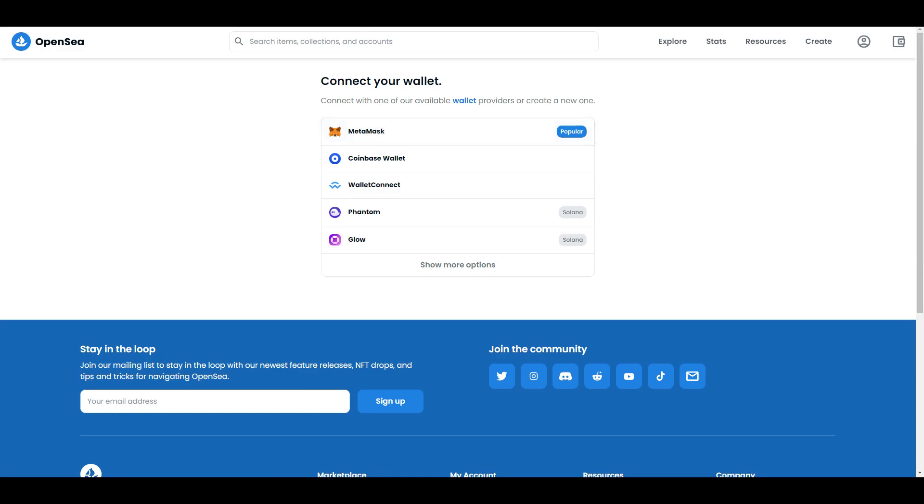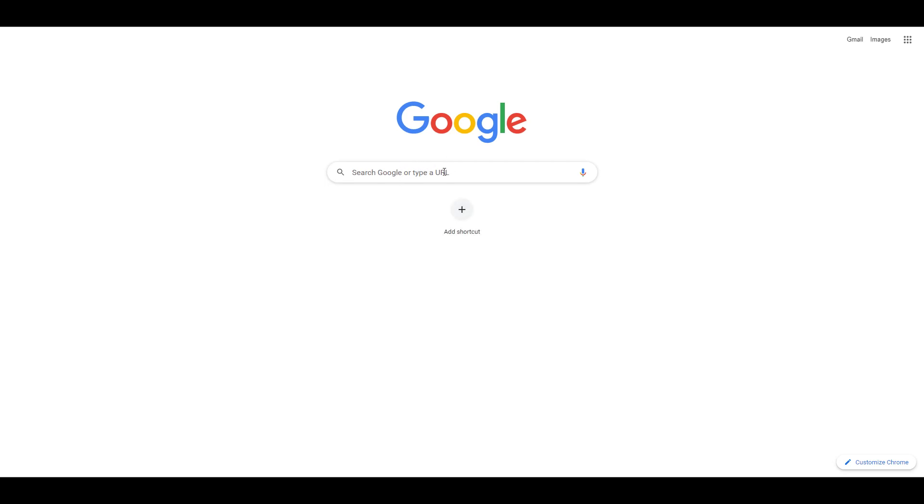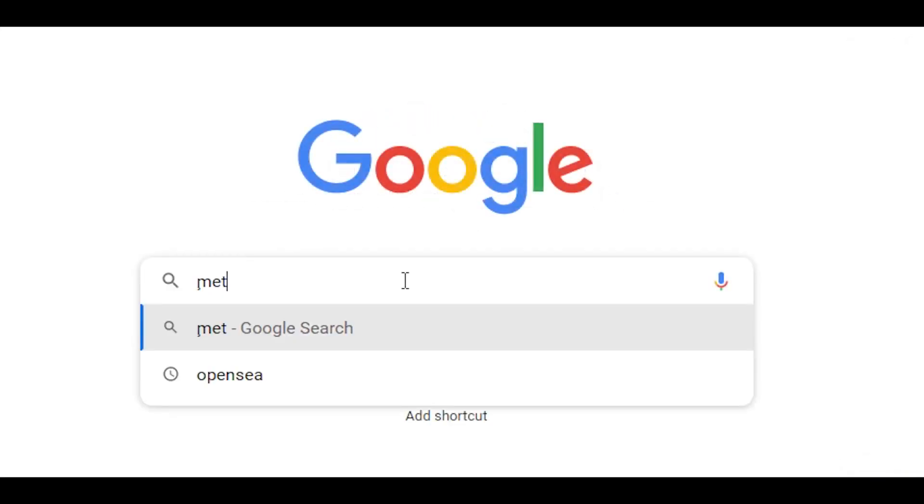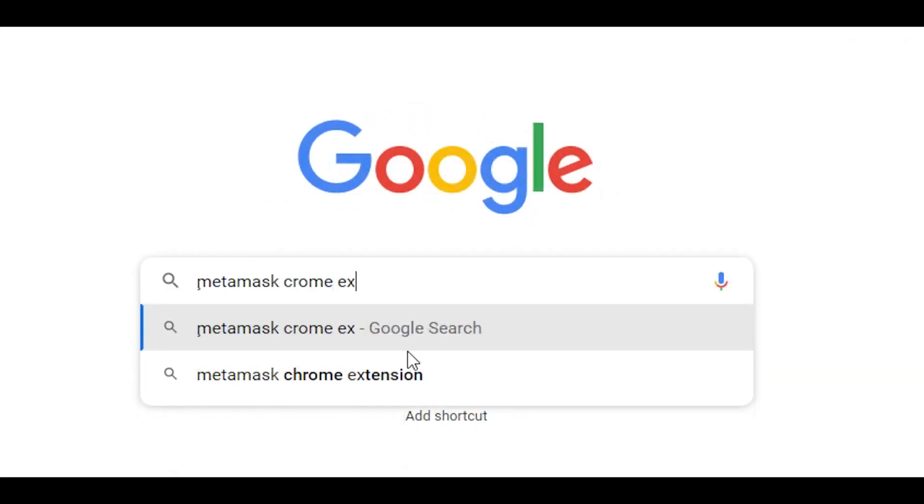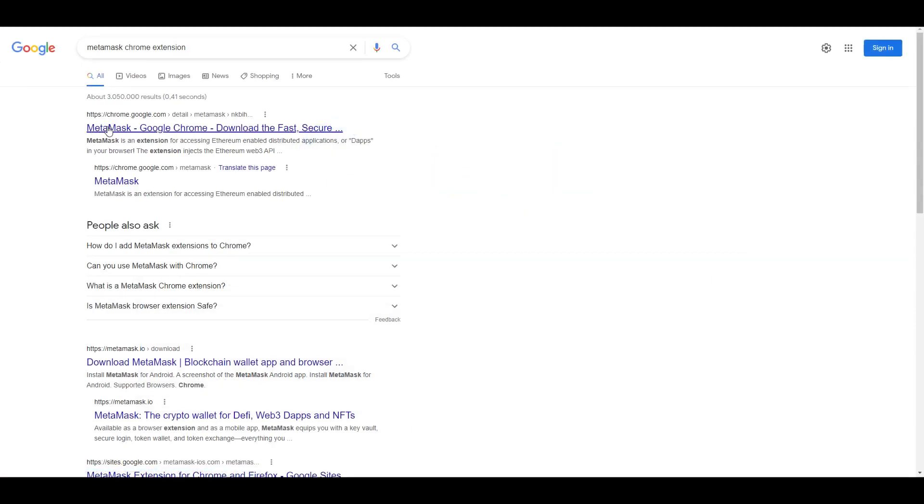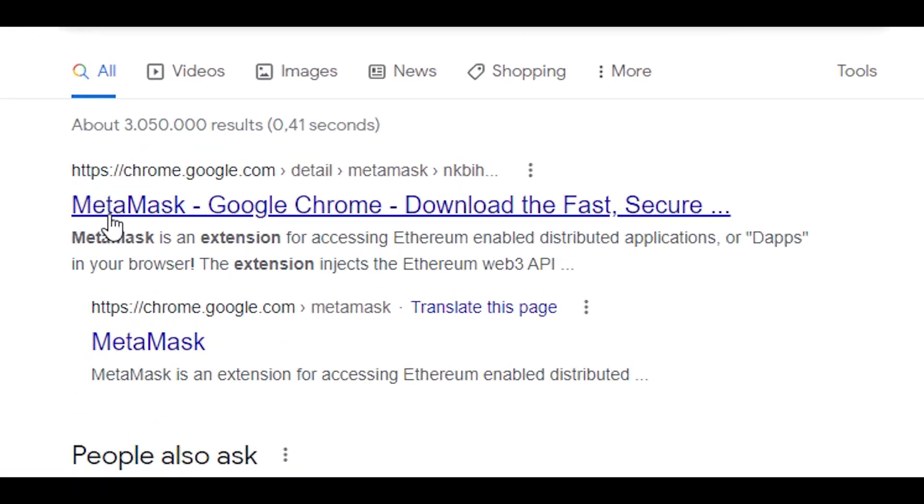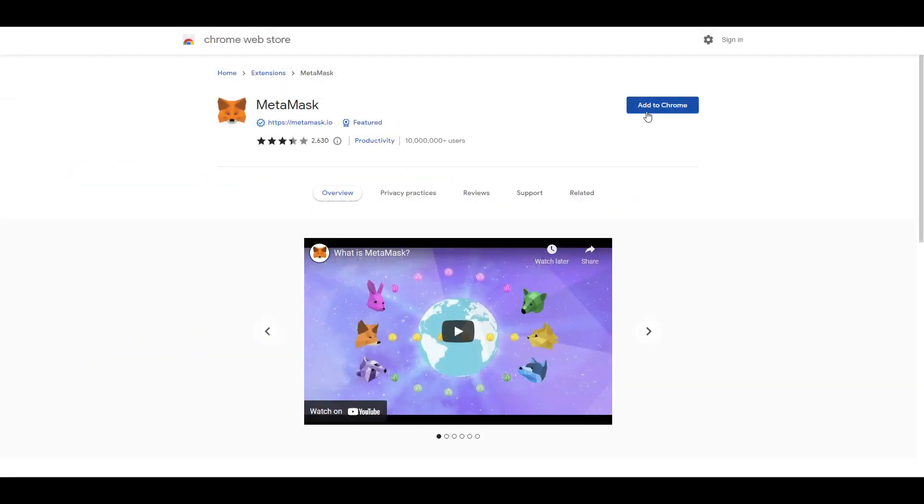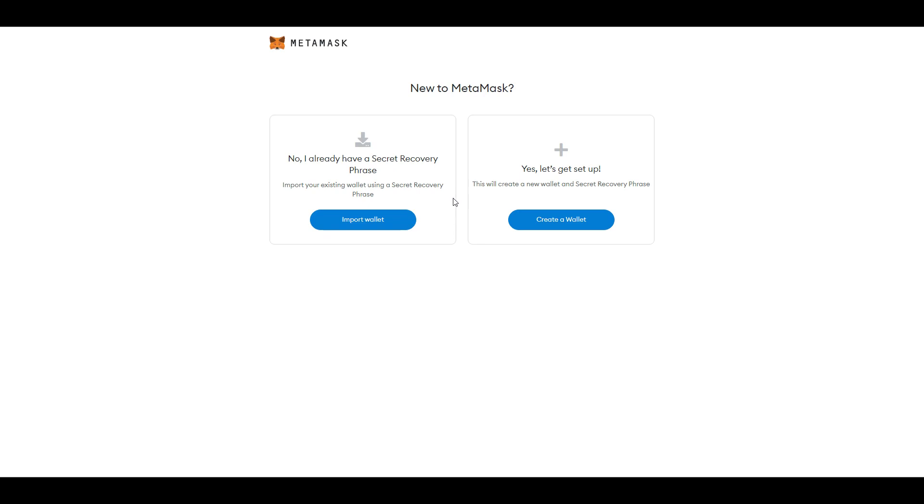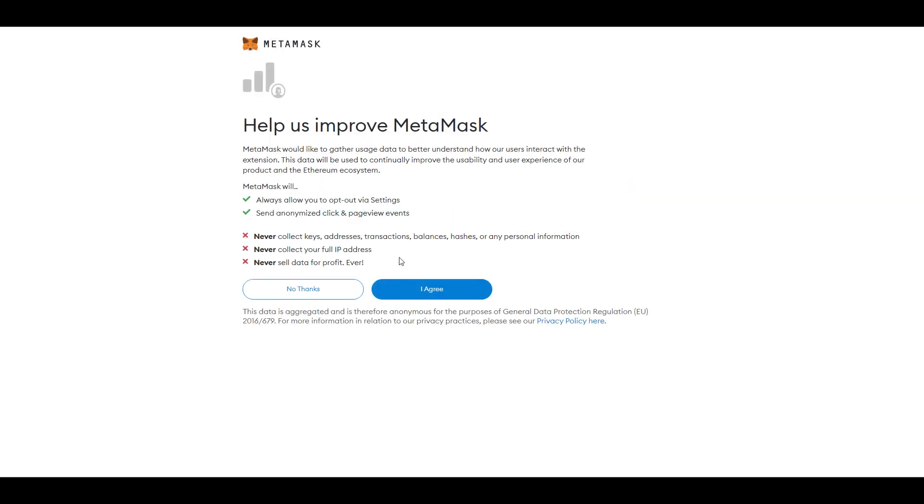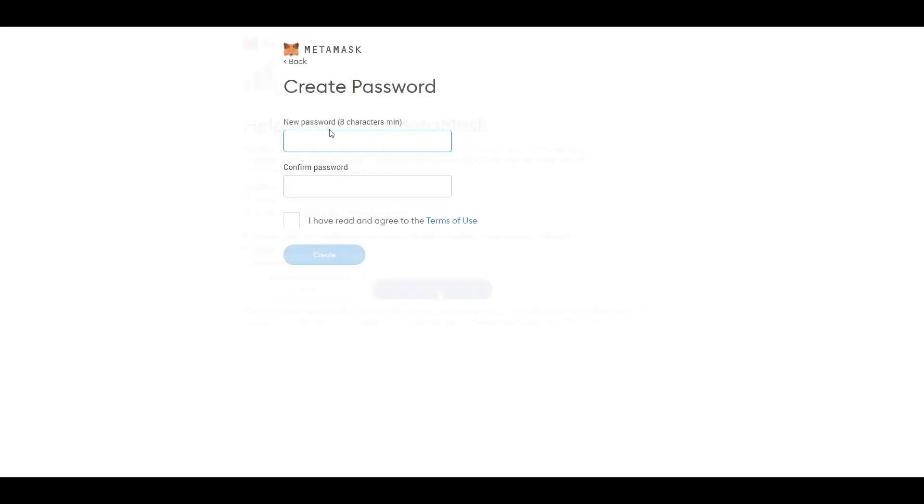We're going to Google and typing MetaMask Chrome extension. Click on the first link and be sure it's not an ad, then click add to Chrome. Add extension, then get started. If you're watching this you probably don't have a wallet already, so go create a wallet. Read this and then agree.